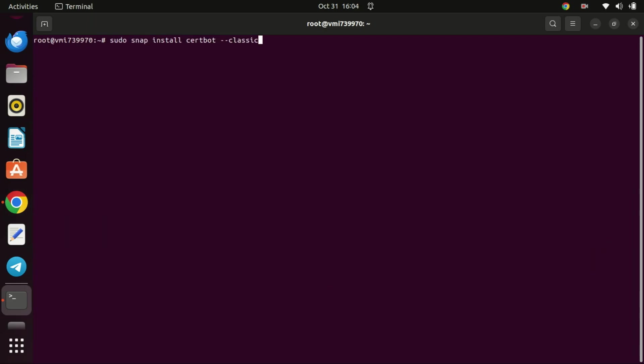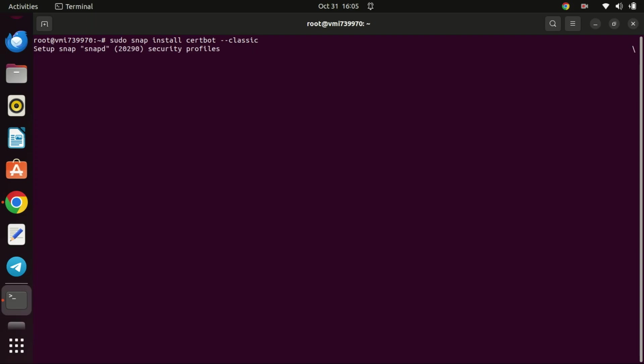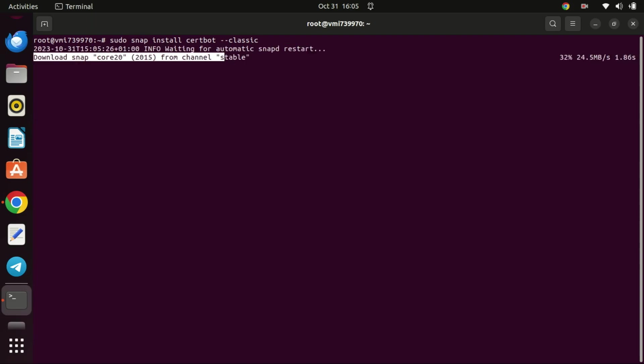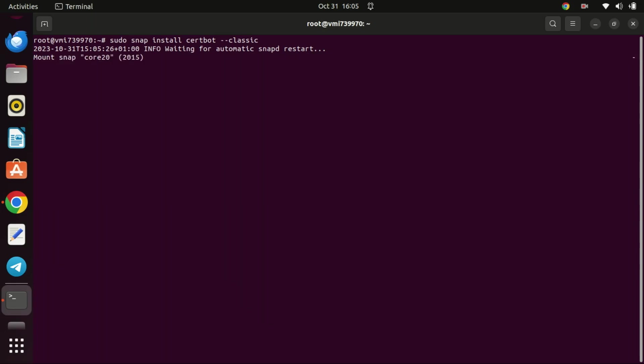When you run this command, you're instructing the snap package manager to install the certbot package in a classic confinement, which allows it greater access to system resources. This is important for certbot as it may need to interact with system-level components to effectively manage SSL certificates.